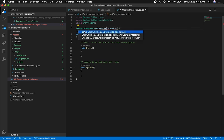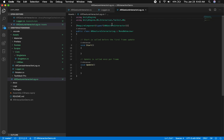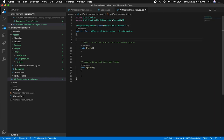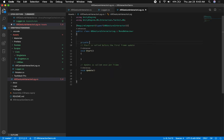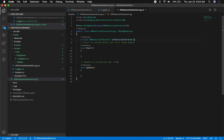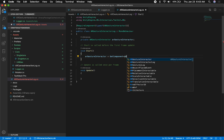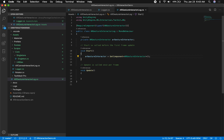I'm just going to do RequireComponent of ARGestureInteractor — that's going to require that we bring in a new namespace. That just makes sure that if I'm adding this component, this one is always going to be required. It's more for safety when you need to add it to something you're testing. Then what I'm going to do here is declare a private variable to grab the Interactor reference. On Start, I'm just going to GetComponent to give me the ARGestureInteractor and store the reference to that.